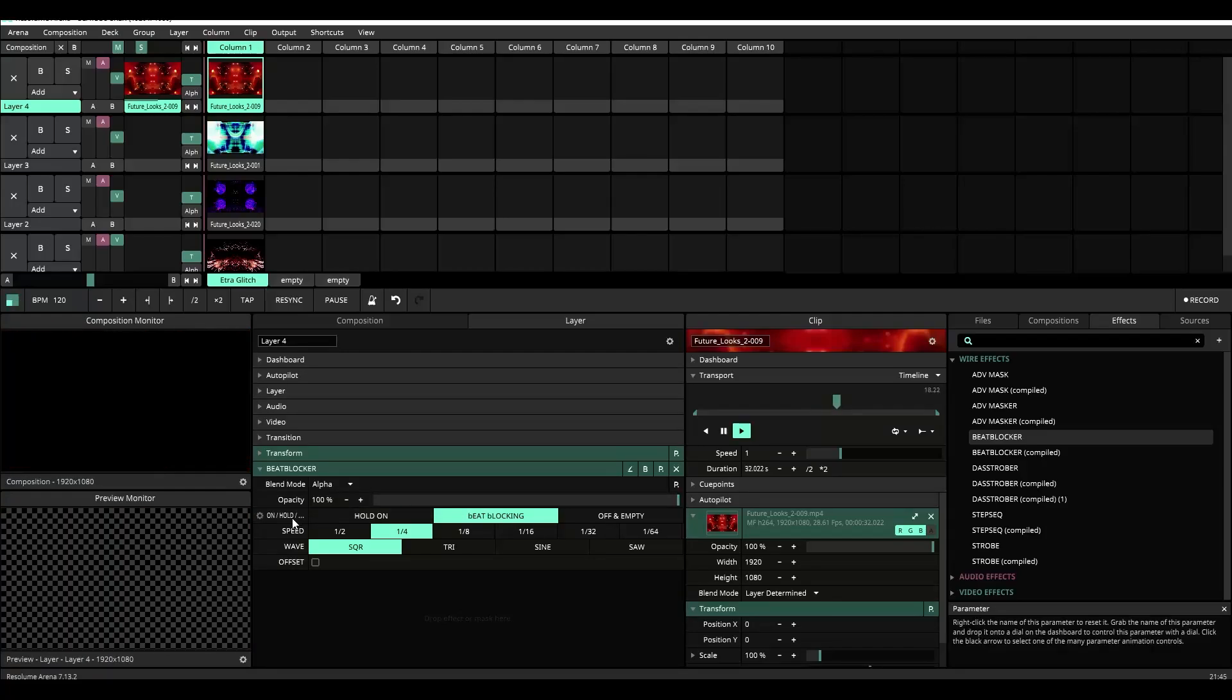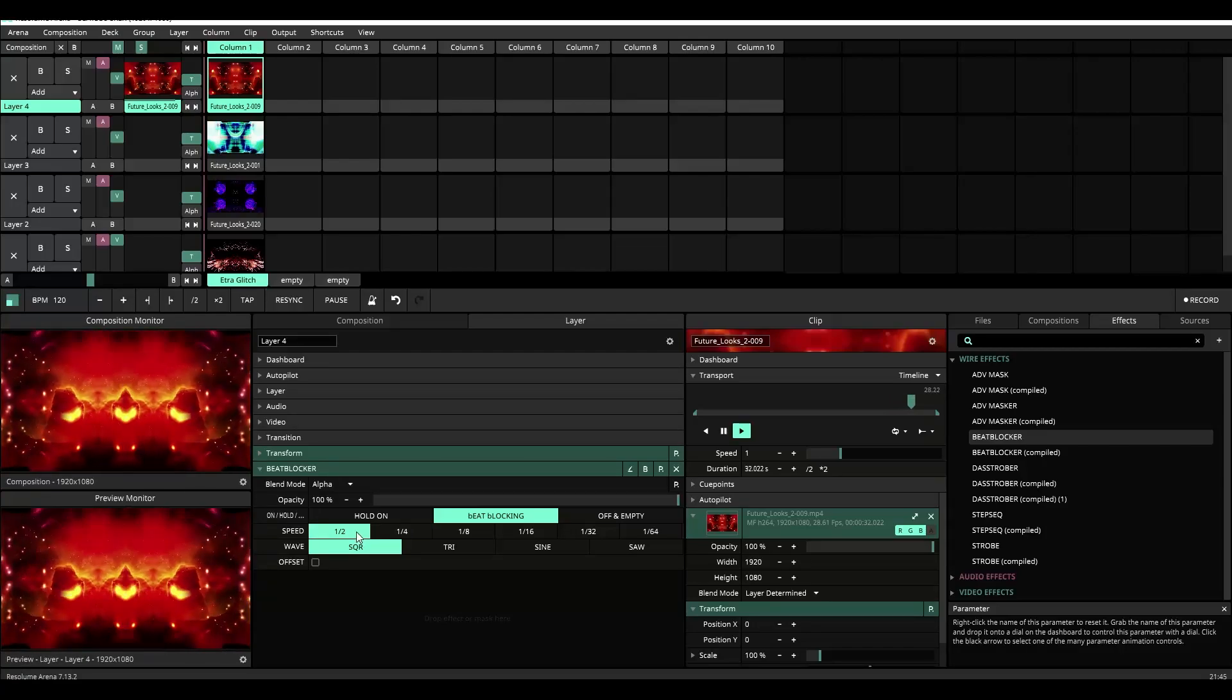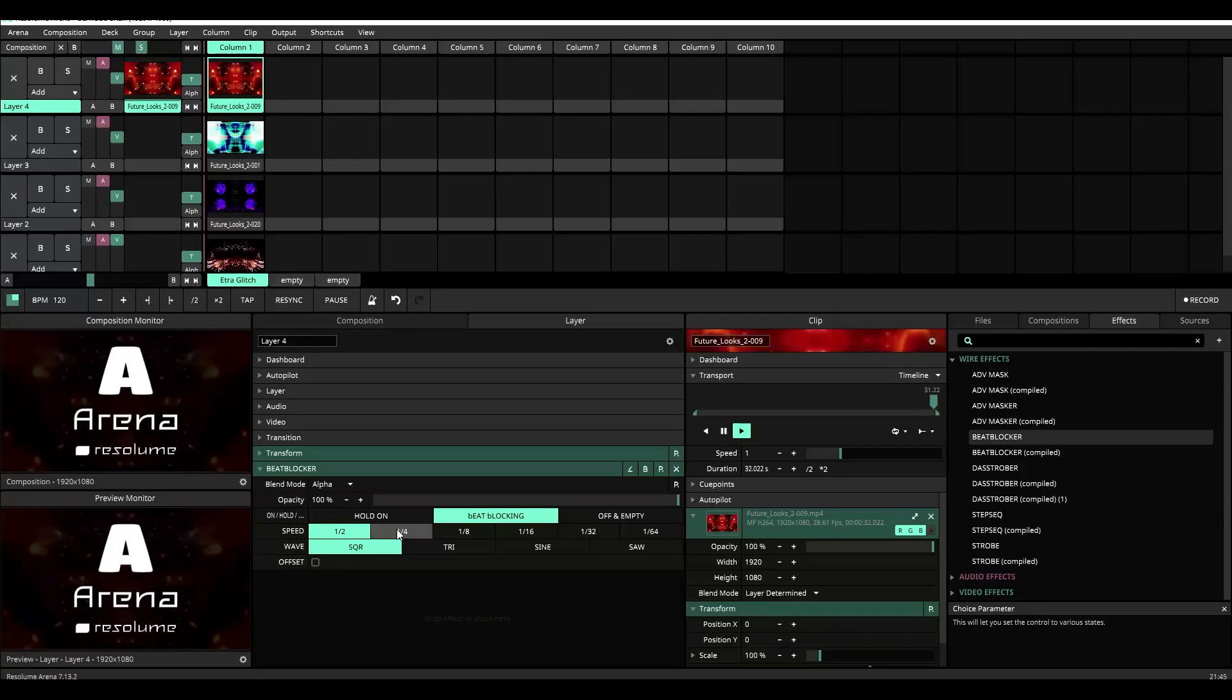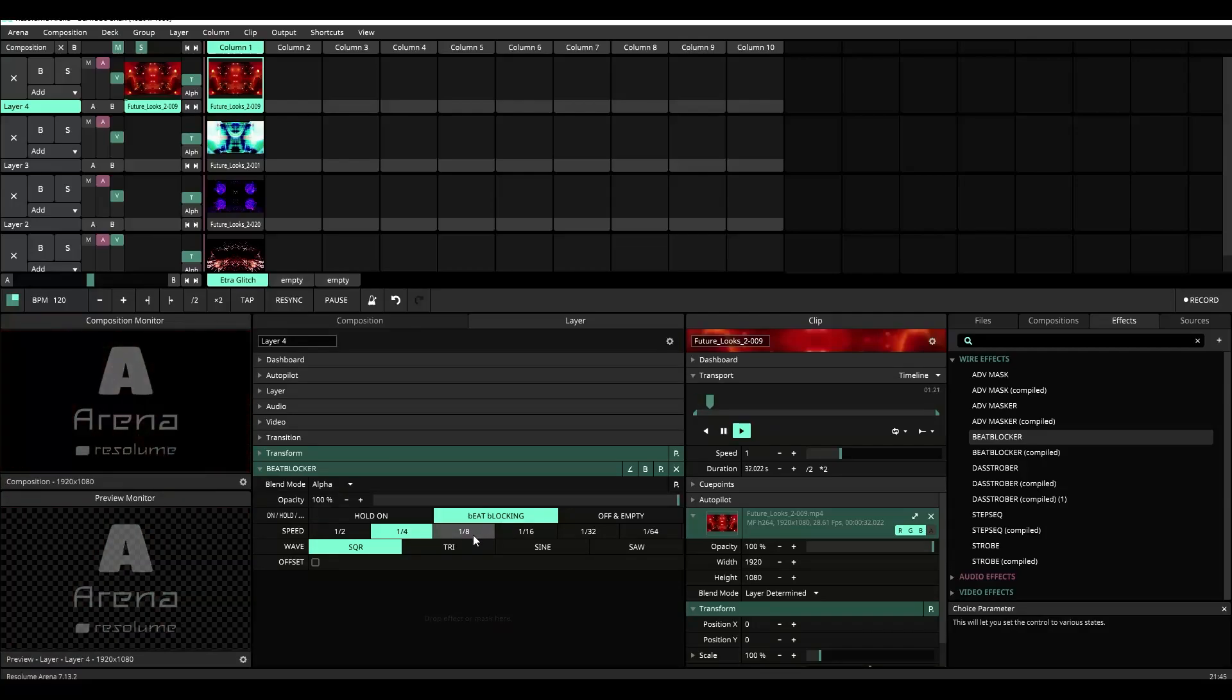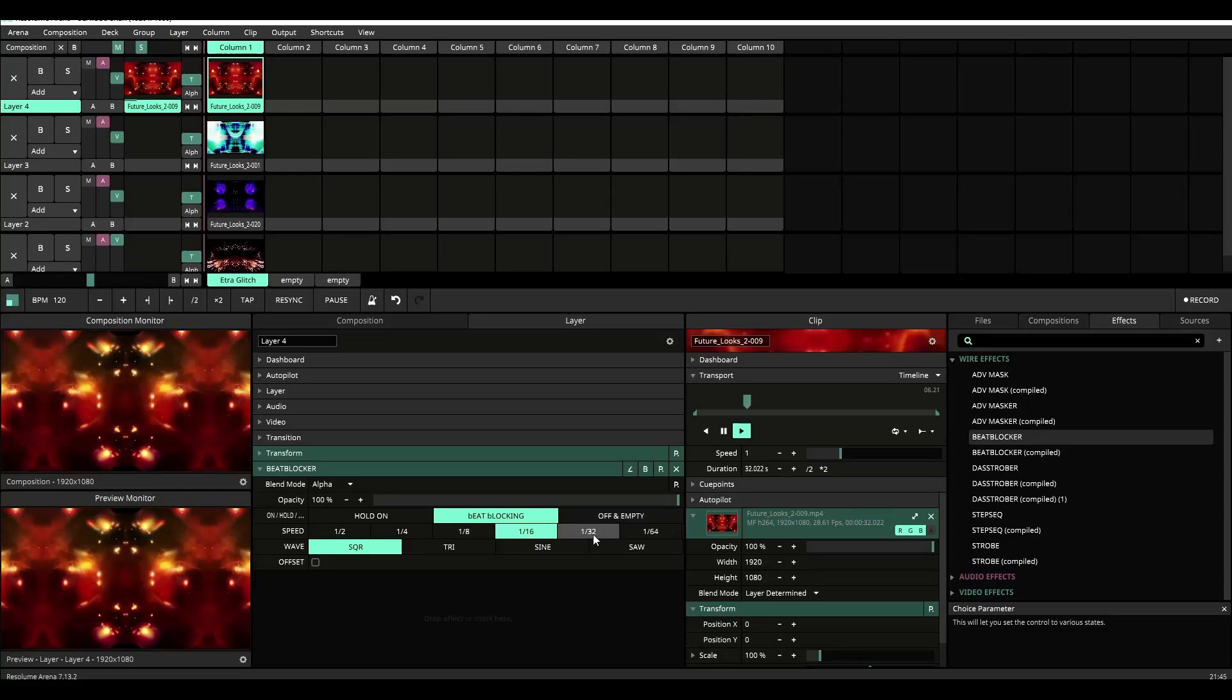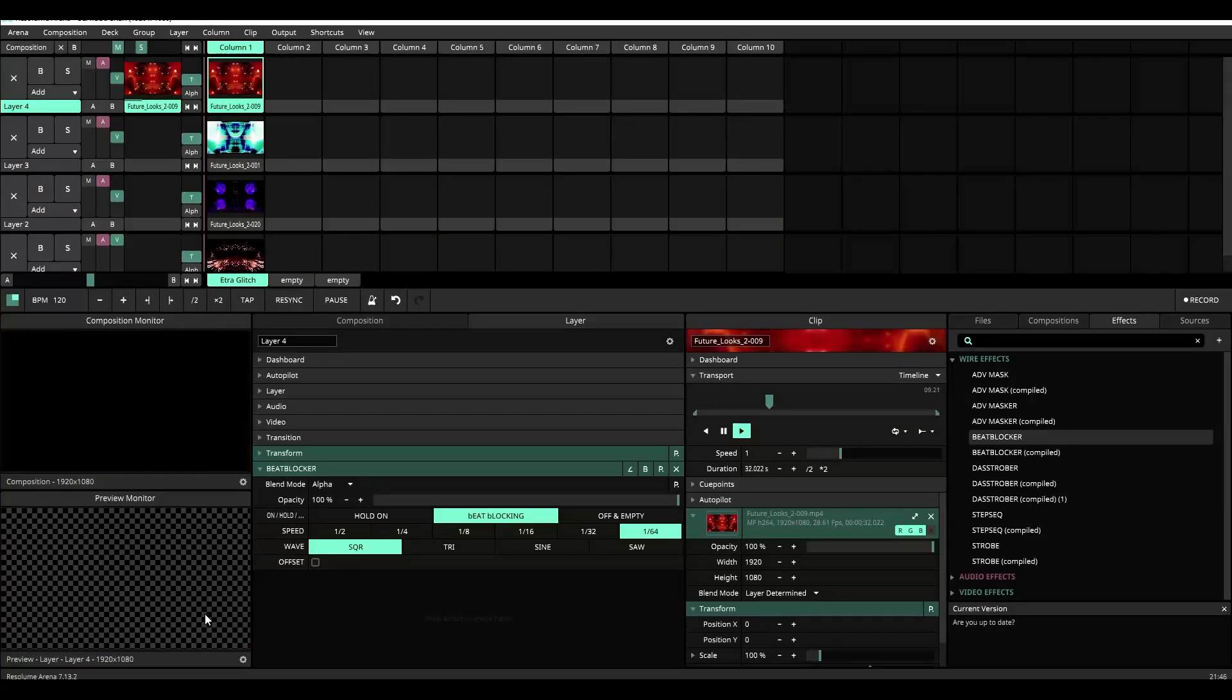Now underneath the hold on and off and empty settings we have the speed and this essentially controls how fast the cuts go from half time or half a measure to one fourth, one eighth, one sixteenth, one thirty-second, and one sixty-fourth.